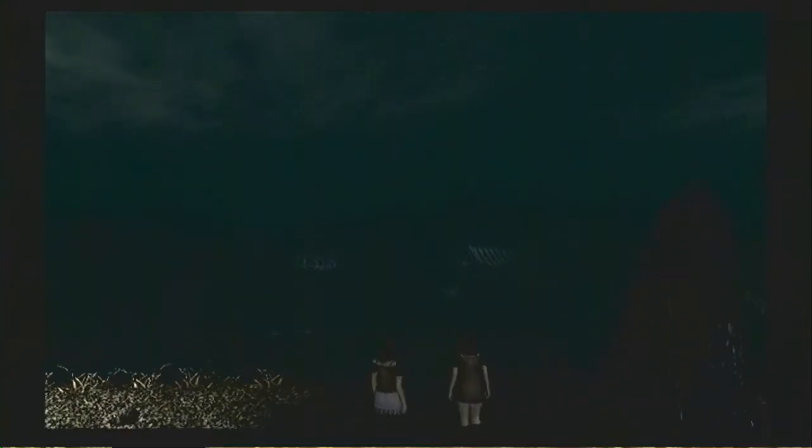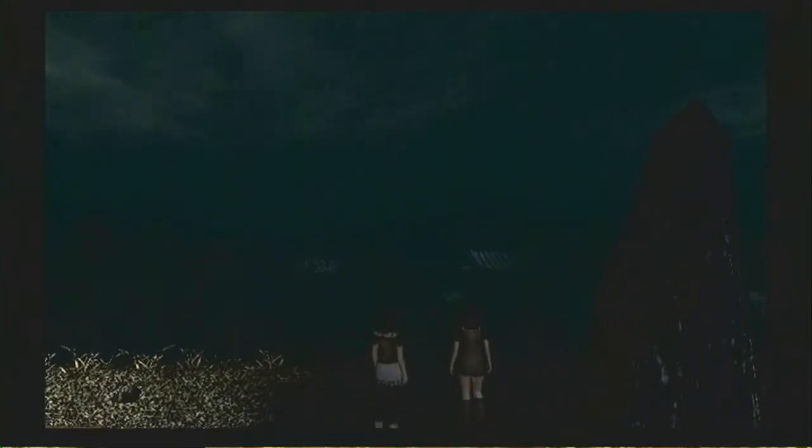I've heard about this place. A long time ago, there was a village here that disappeared during a festival. People who get lost in the woods are trapped by the village. Could this be that place?